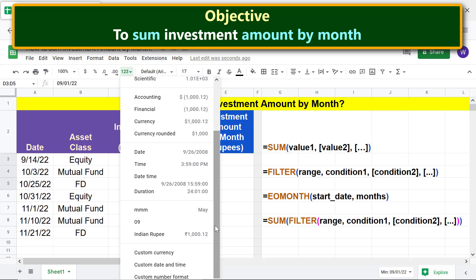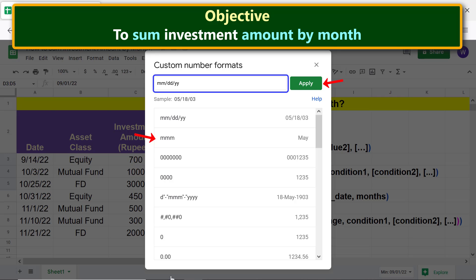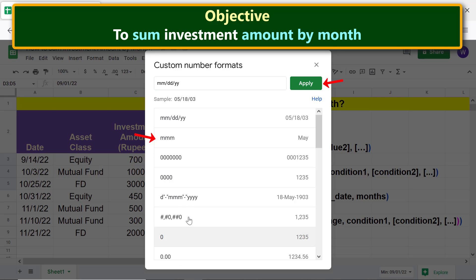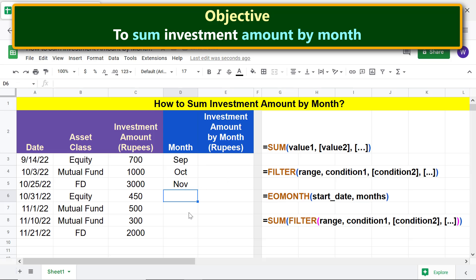Select custom number format, select MMM, and click Apply. If this format is not available for selection, type MMM here and click Apply. Now only the names of the months of the dates are displayed.